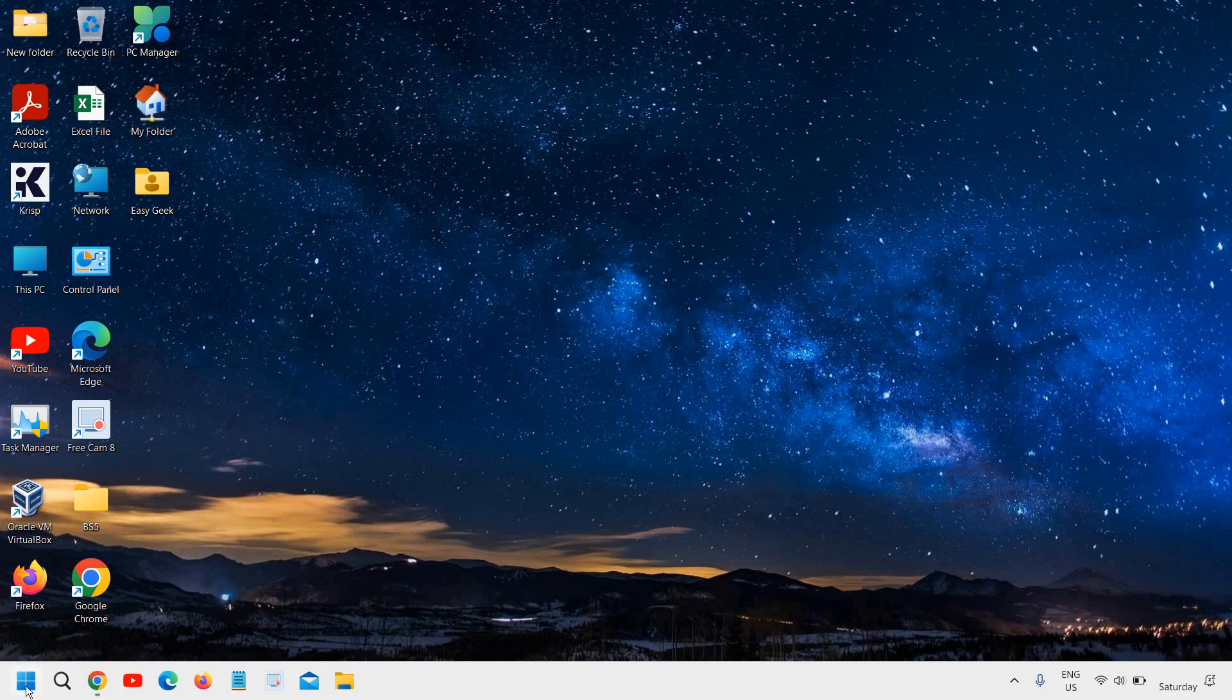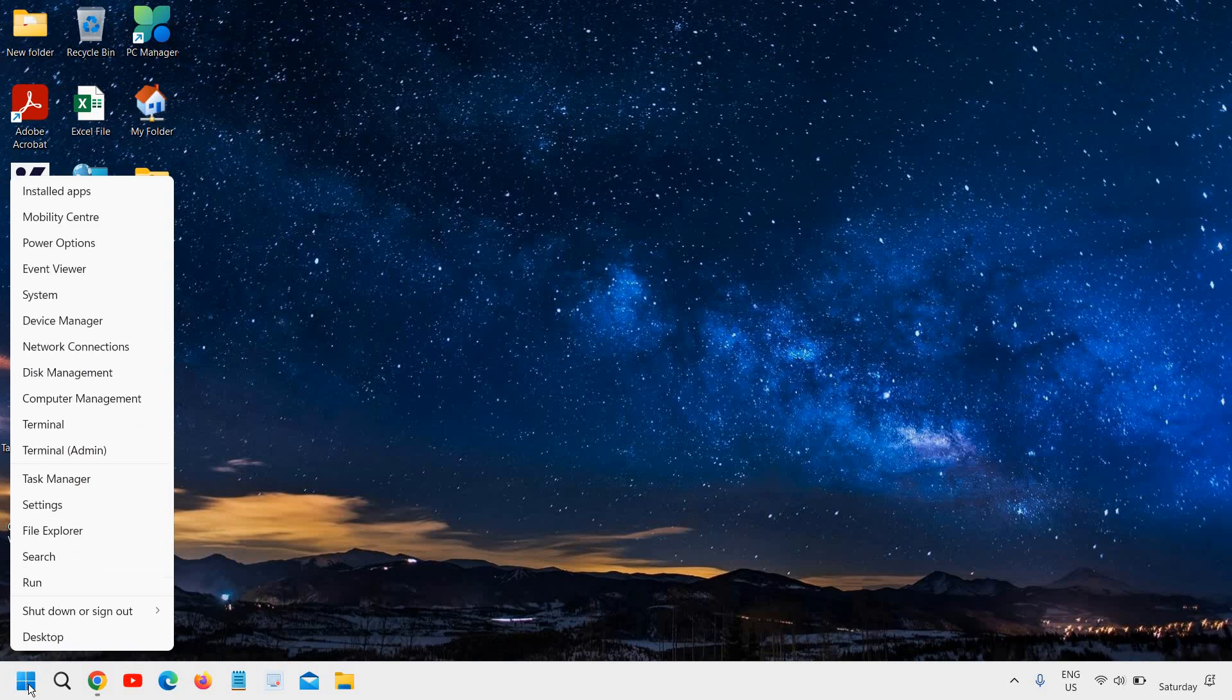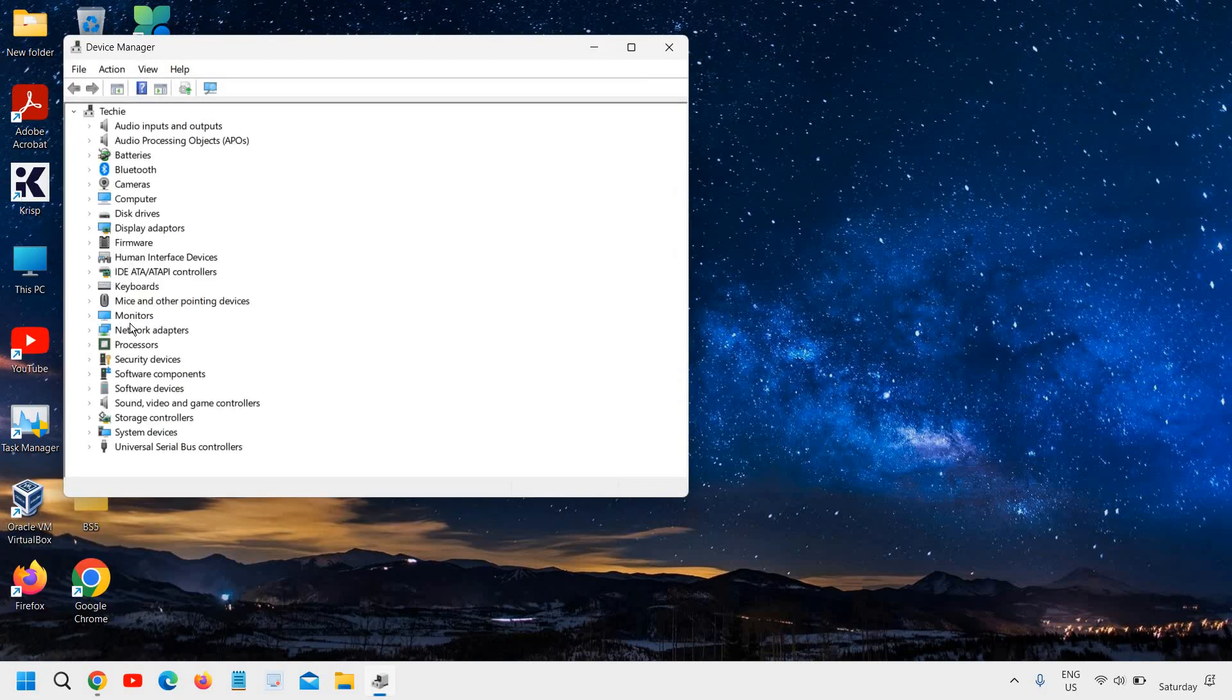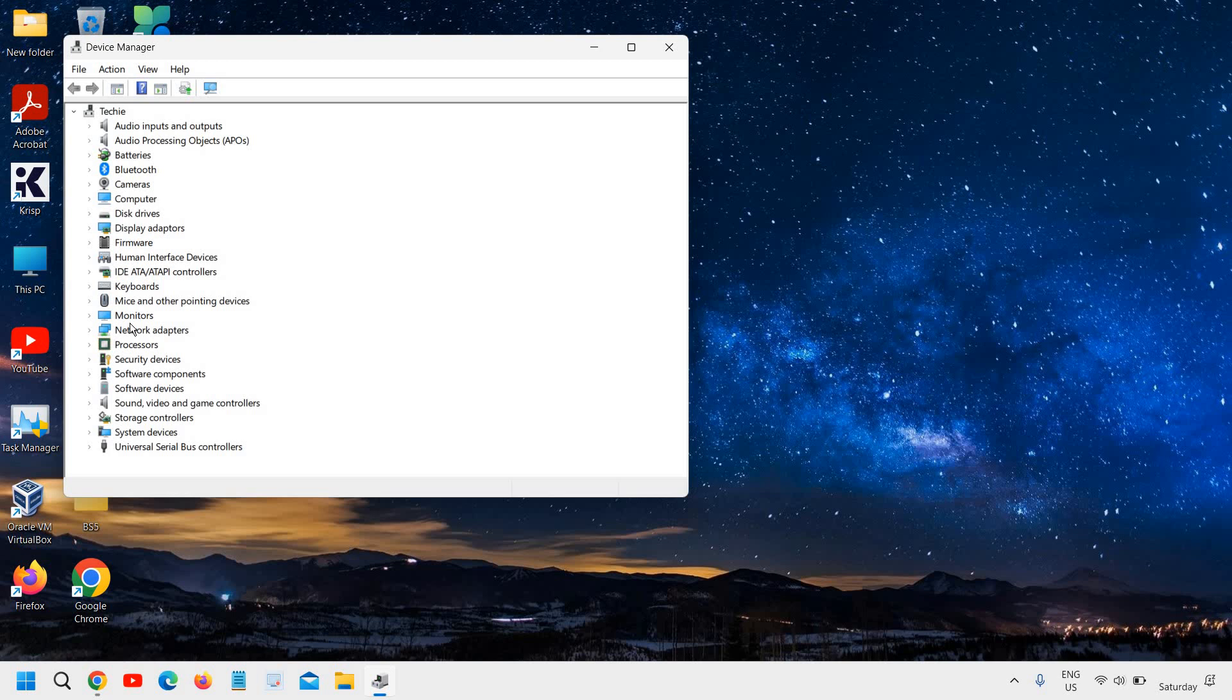So do a right click in your start icon and then go to device manager. And once the device manager is opened,